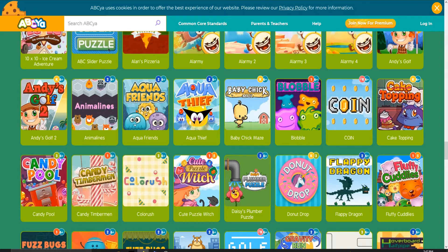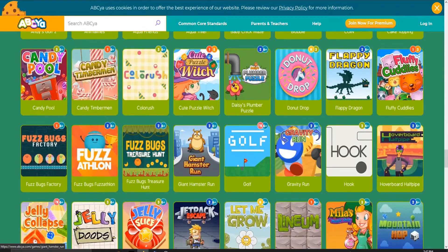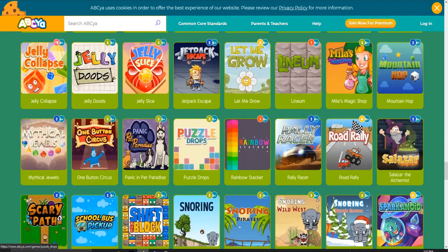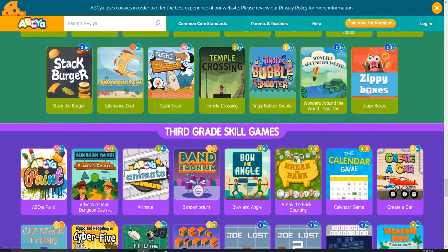Hello guys, and welcome back to another episode of Kosh Heroes. And today, I am actually going to play a bit of ABCYA.